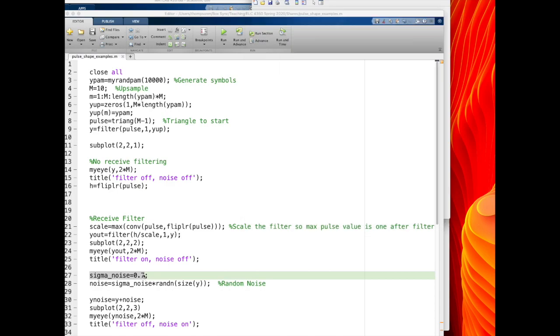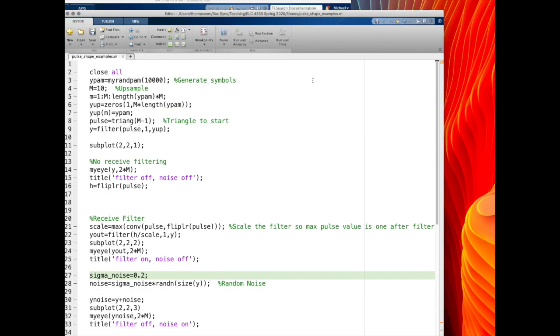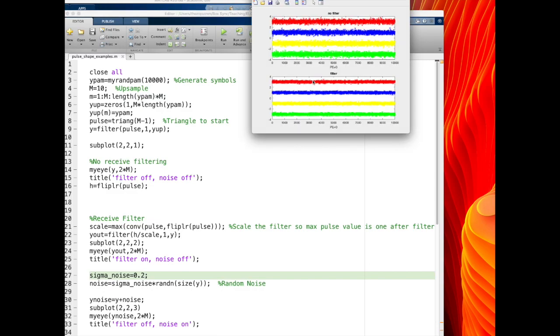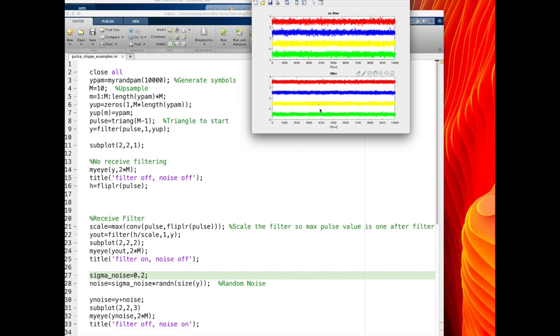And about 10 dB for the no-filtered case. So let me change that to a different value, maybe 0.2, rerun that. It takes a little while to run, and you see with a lot less noise, neither the case where there's no received filtering or the case where there is received filtering is generating any problems. The noise level is small enough where I don't actually need received filtering, and I get probability of error being 0 in both of these cases.